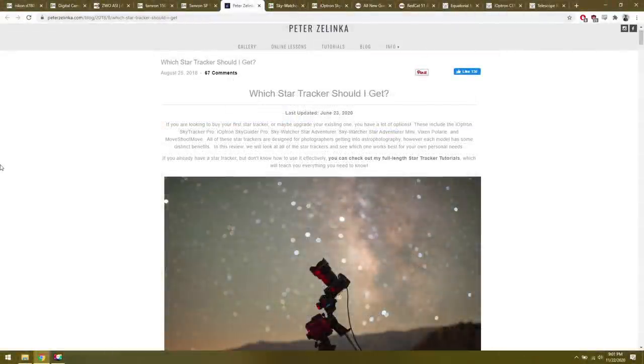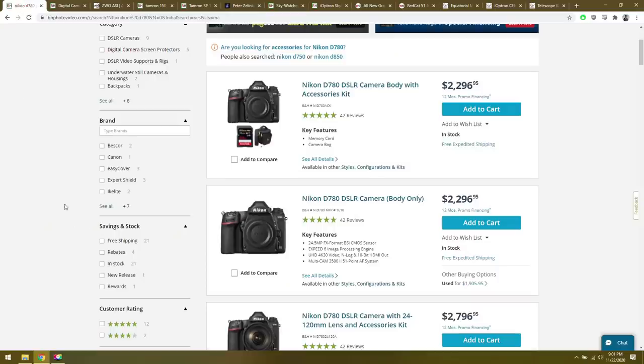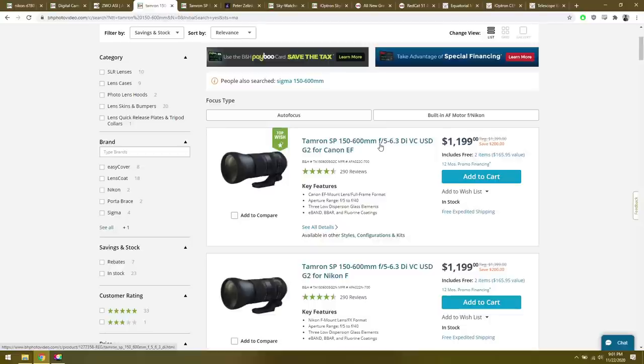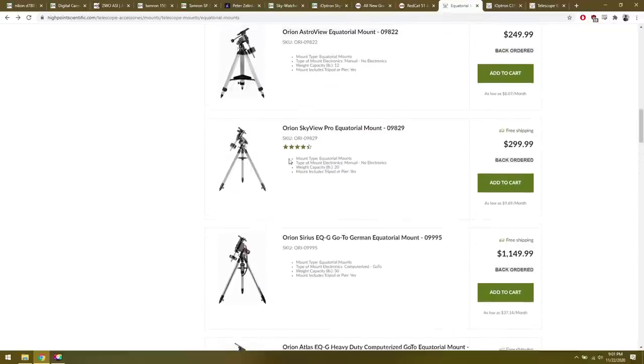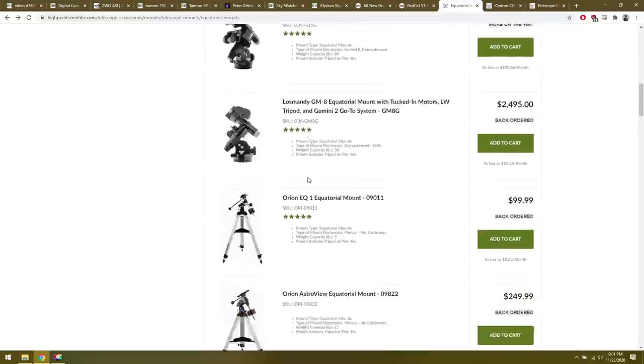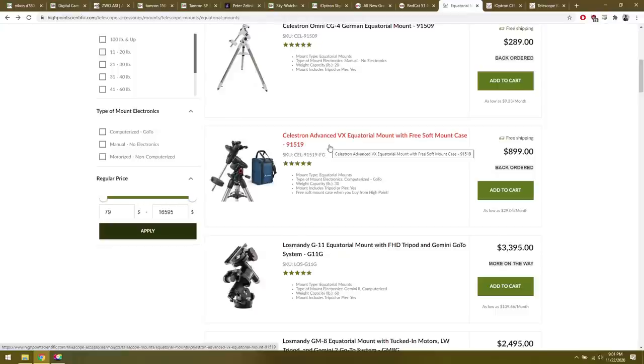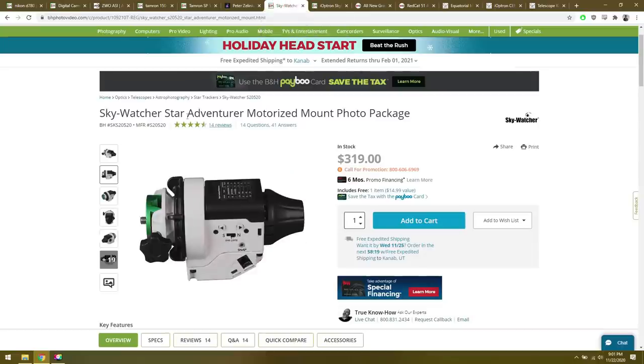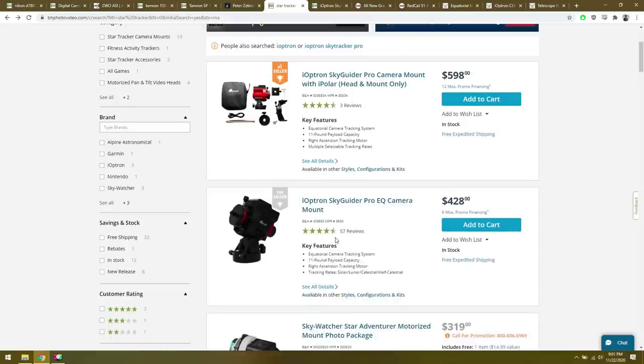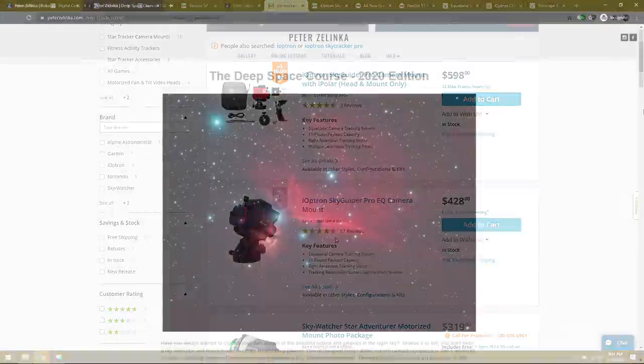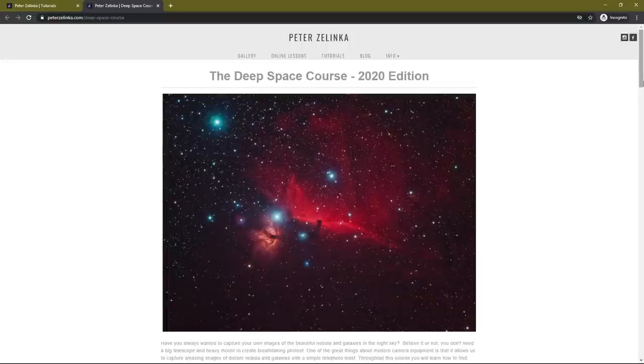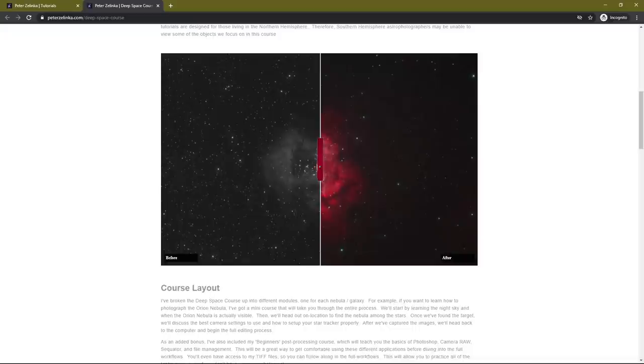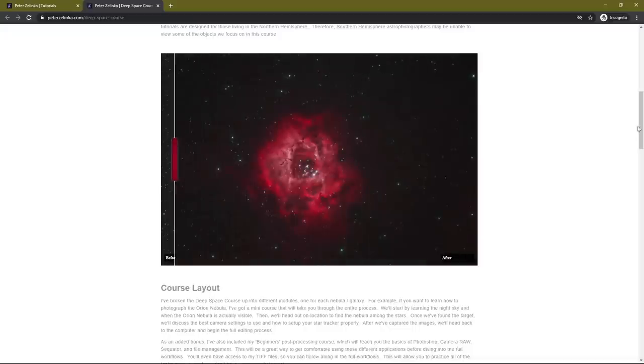That about does it for the gear section of this video. Just to recap, all you really need are a simple DSLR, whether that's Canon, Nikon, or Sony. Once you've got your DSLR or mirrorless camera, then you need a lens, at least 200 millimeters, maybe something like the Tamron 150-600. If you've got both of those, then you need something that will control everything and move it around in the night sky. You can go with a big equatorial mount. These are going to be big and heavy, but they will have some nice features like go-to functionality. Whereas the smaller star trackers, like the Star Adventure and the Skyguider Pro, they do not have a go-to function. That means you have to find all the objects manually. If you want to learn how to do that, I do have what's called my Deep Space Course with 20 plus hours of videos that will teach you how to find these objects.